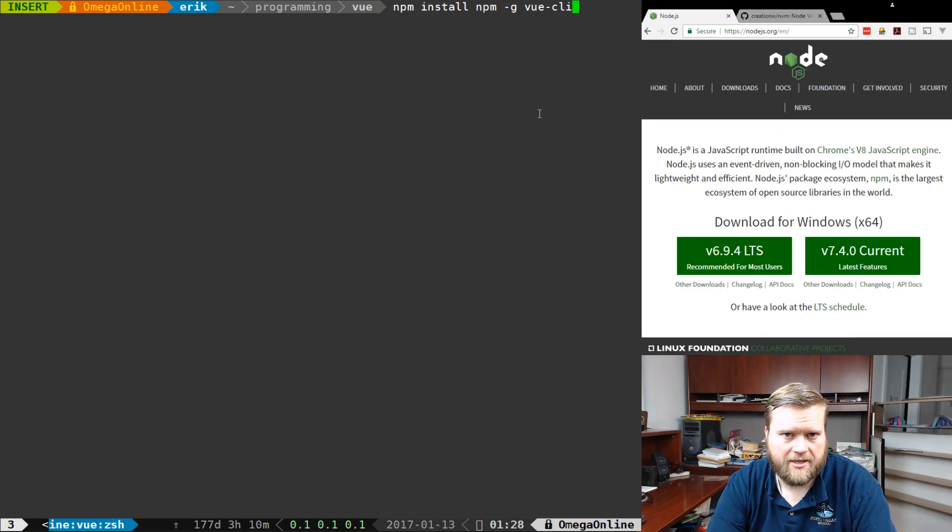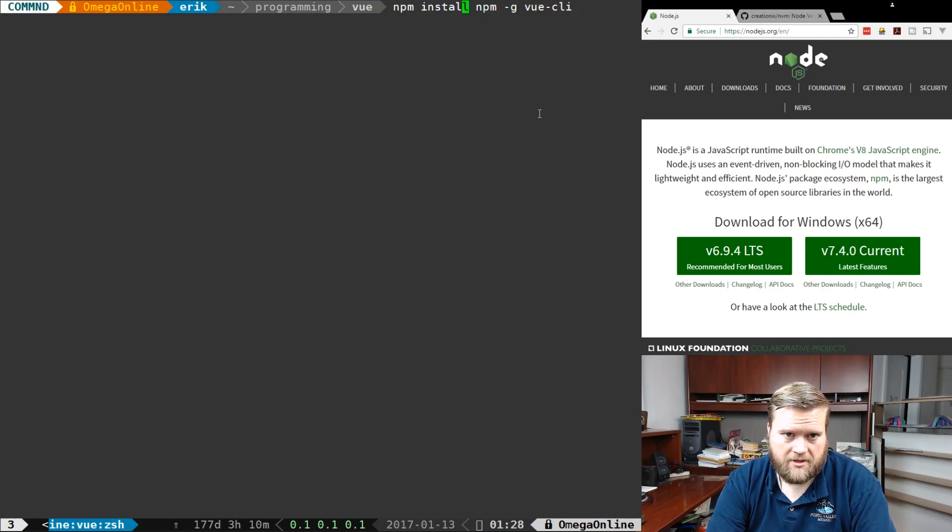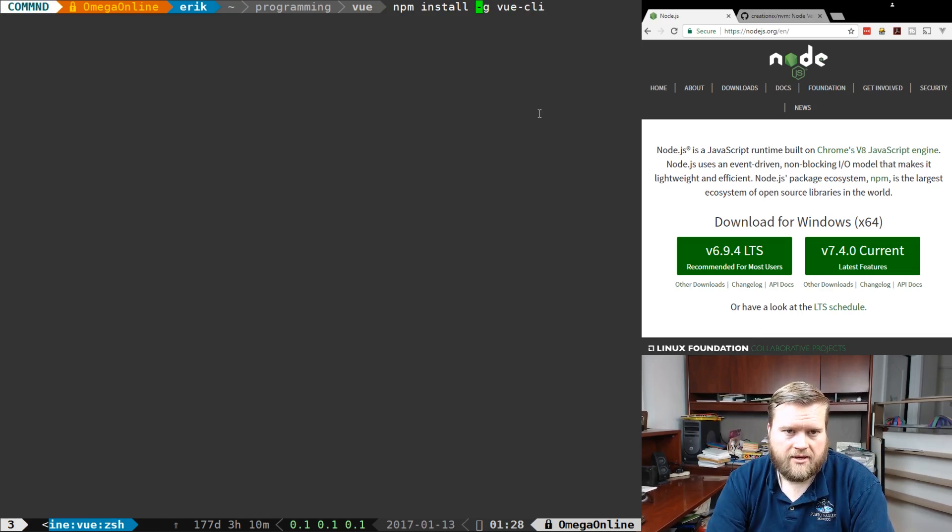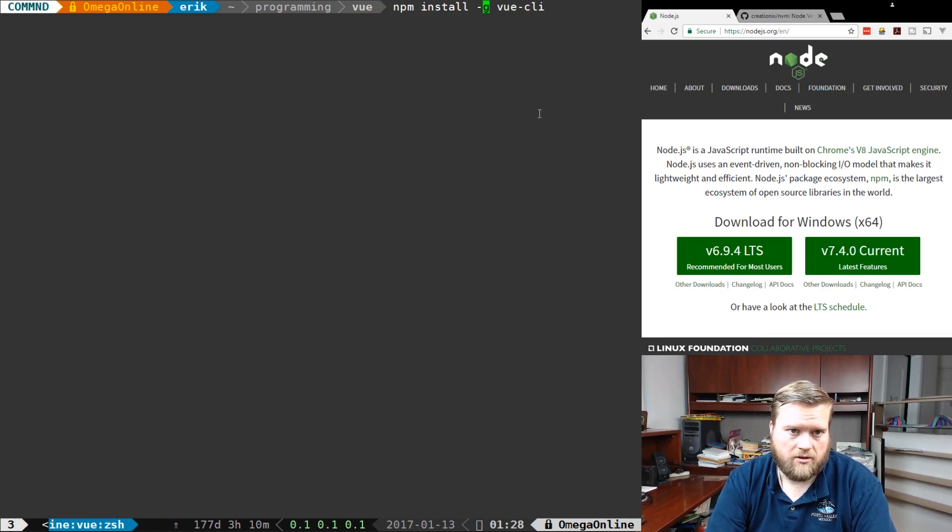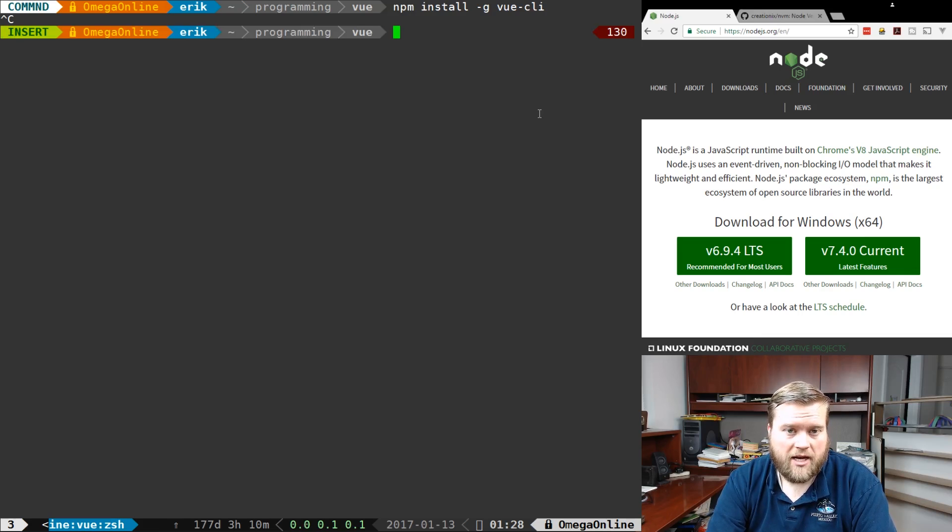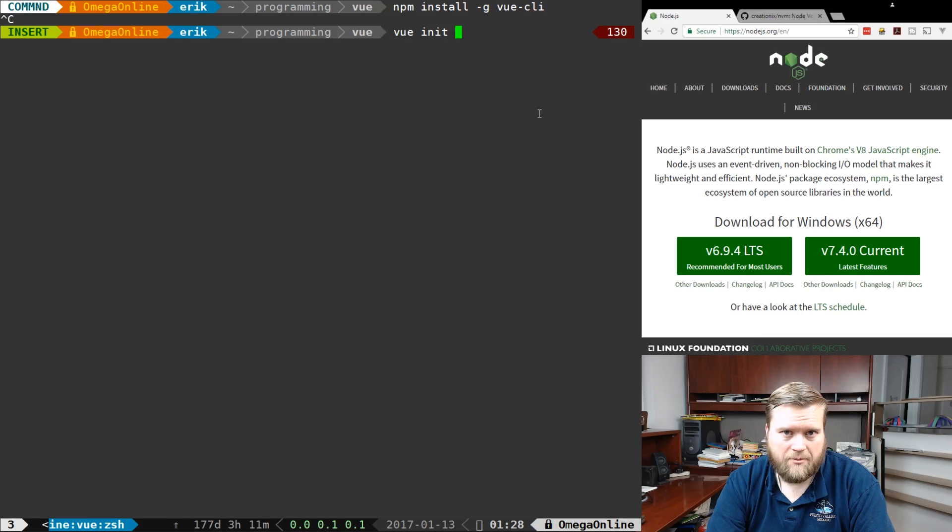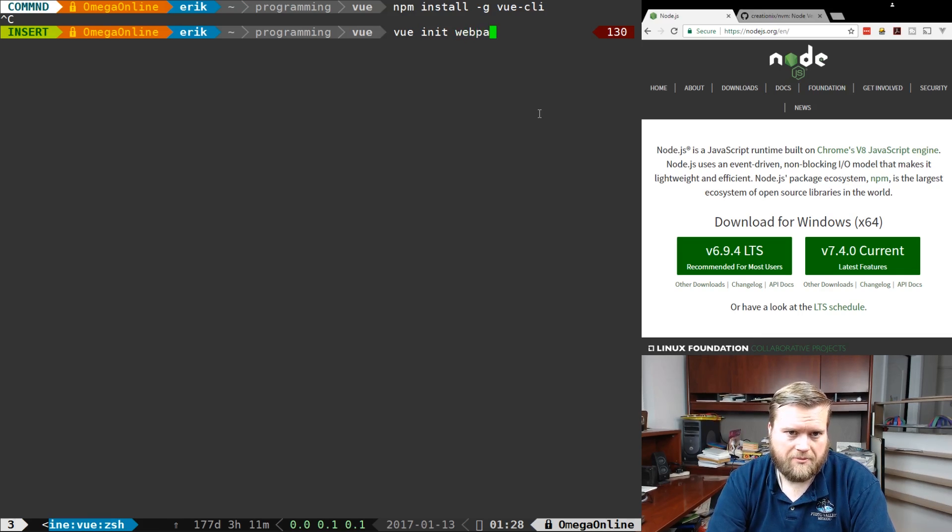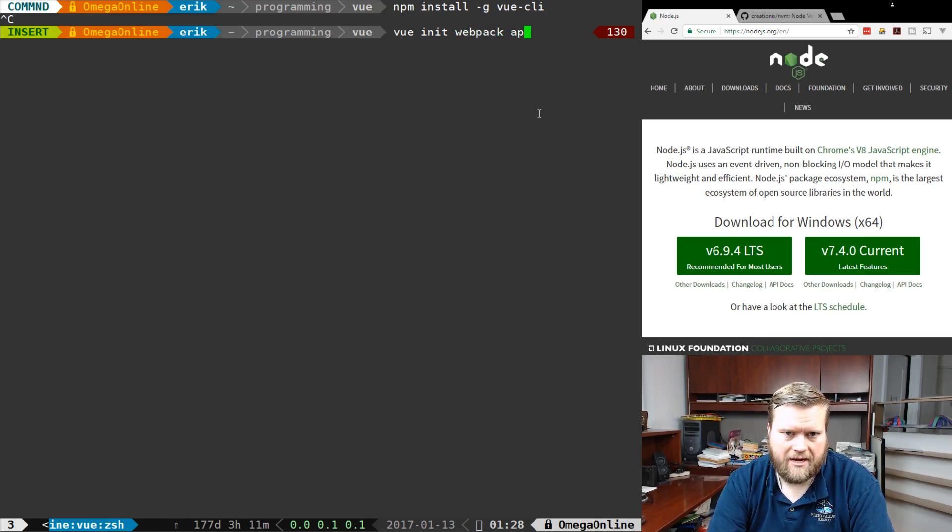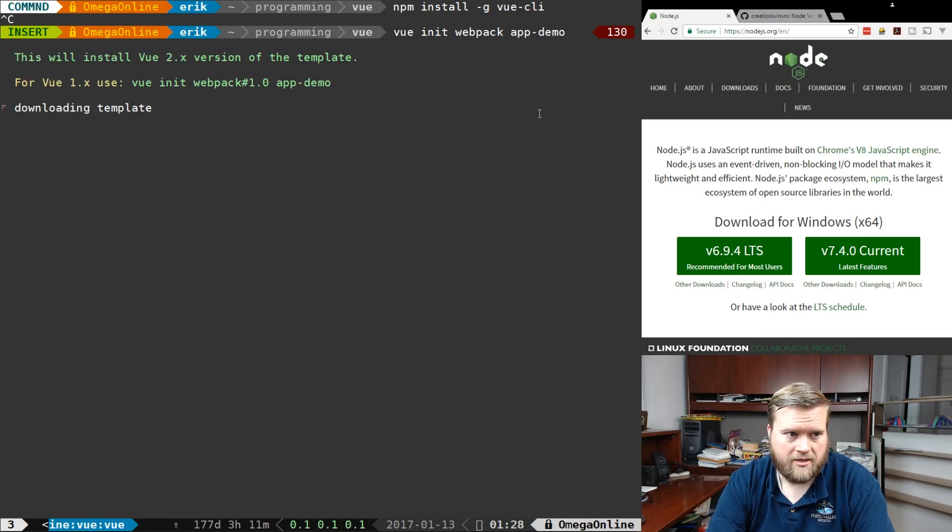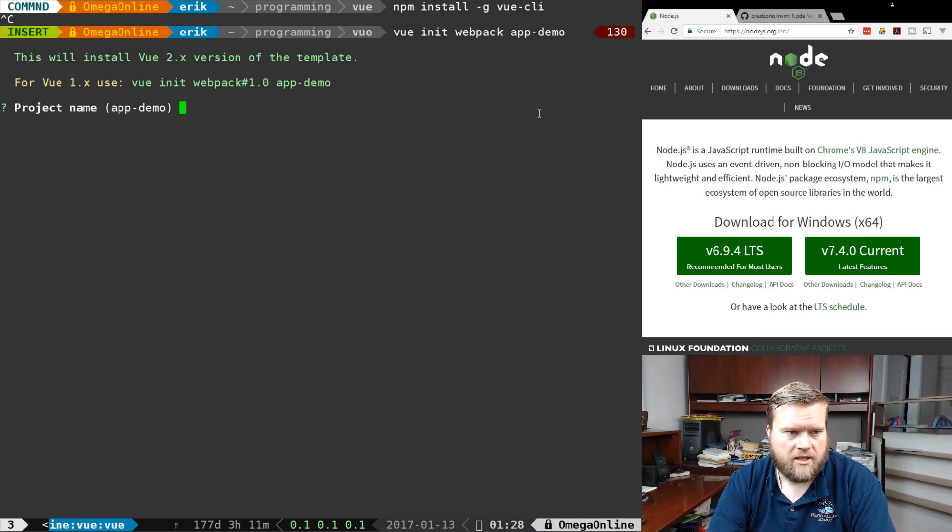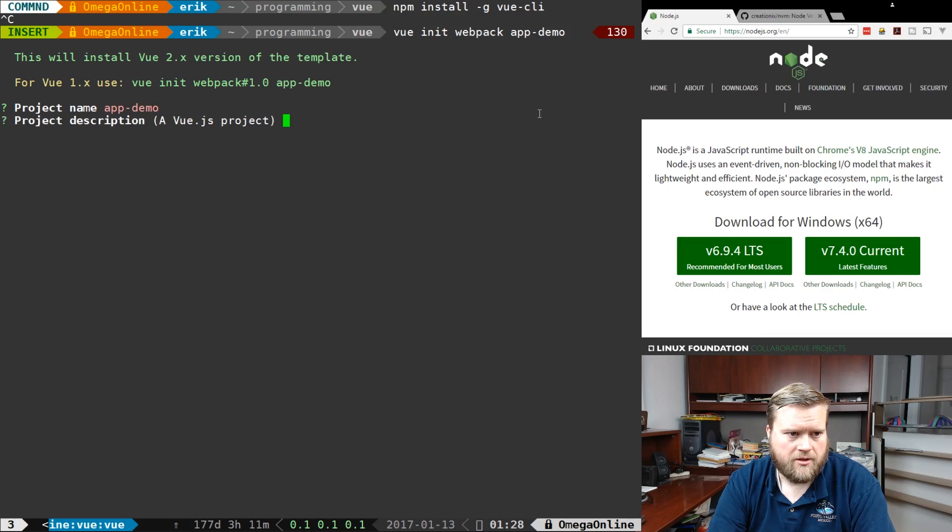I already have the CLI installed, but if I didn't, I would type npm install -g vue-cli, so it installs globally. Once you have it installed, you type vue, then init, then the type of project you're going to do. We're going to type webpack and then the name of it, so I'm going to call it AppDemo. It'll take a second and ask you a few questions as you can see on the screen. We're just going to hit enter through it. We'll call it AppDemo.